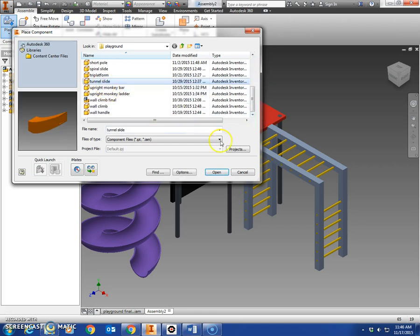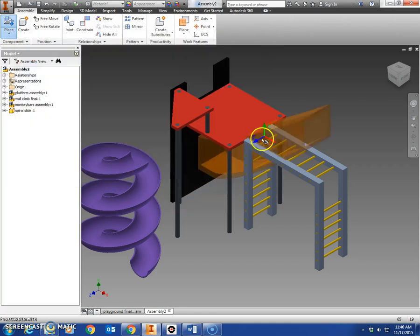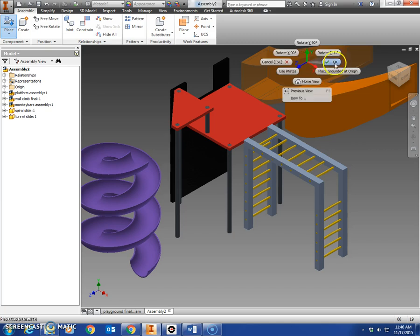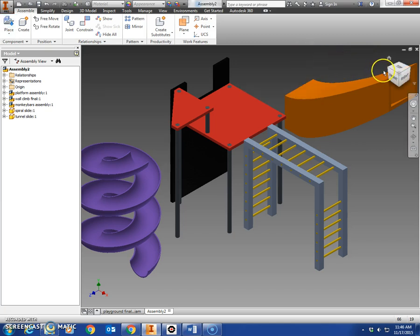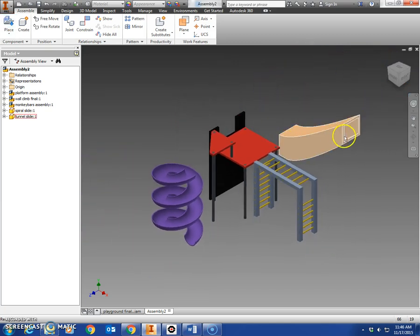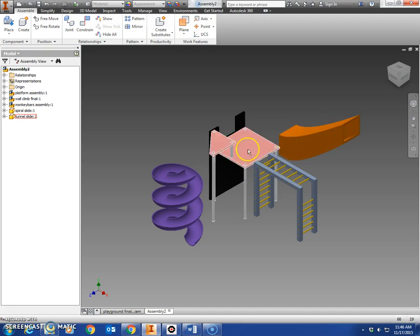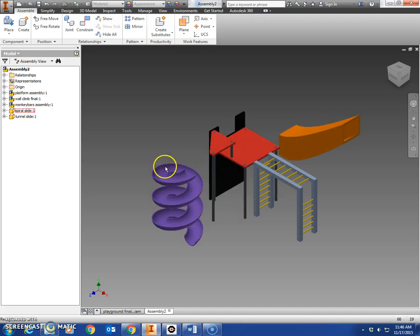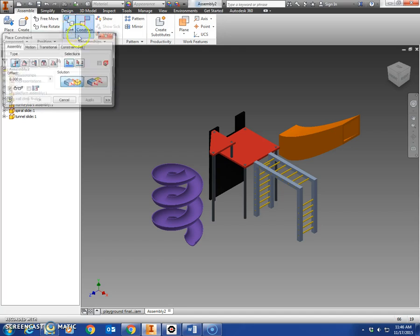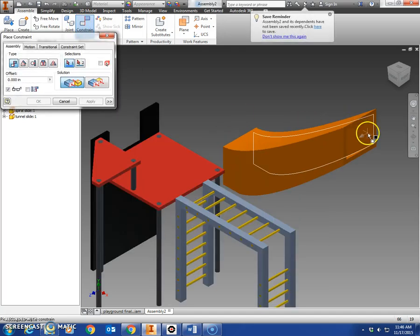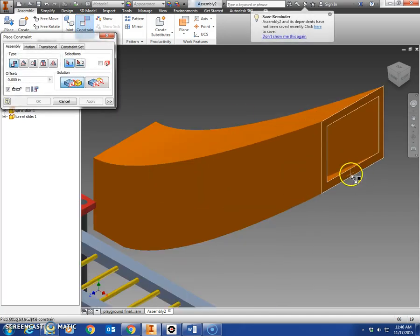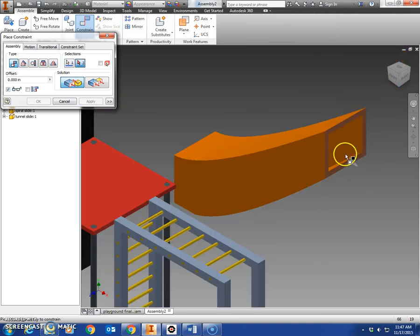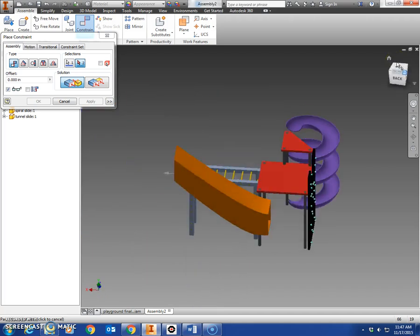Each of these are going to require three constraints: two mates and a flush here, two mates and a tangent constraint here. We're going to go to constrain and we're going to mate this square face right here. You may have to zoom in pretty close, get the square face and mate that to the side of the platform. Click apply.